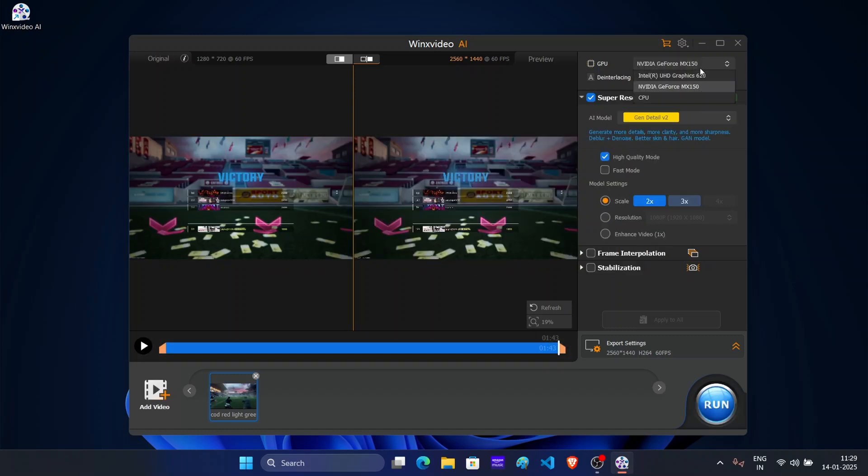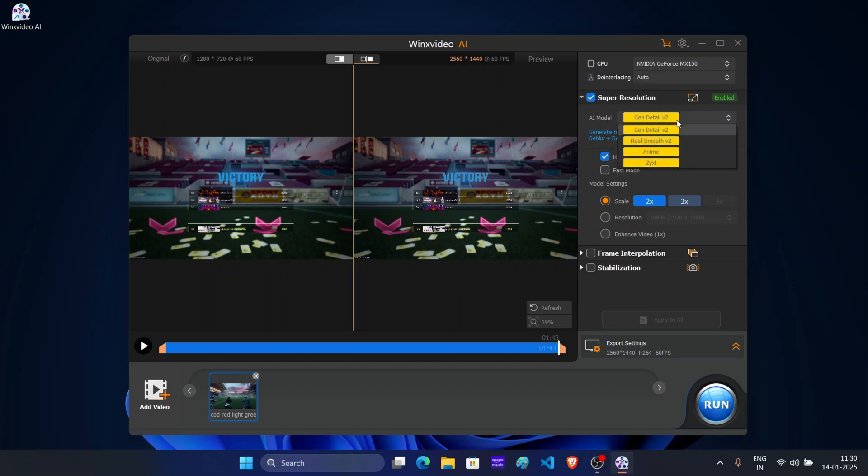On the right side, select GPU. I will go with default one. Under super resolution section, you will find various AI models. Gen details version 2, real smooth version 2, enemy and ZYXT.